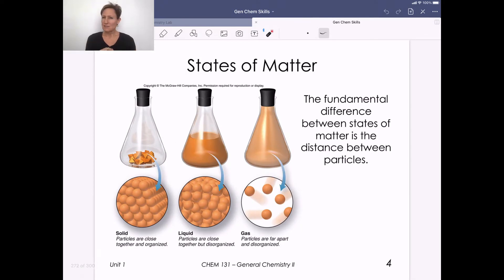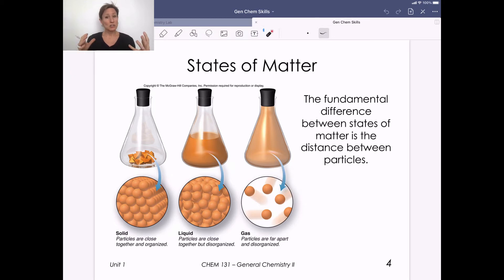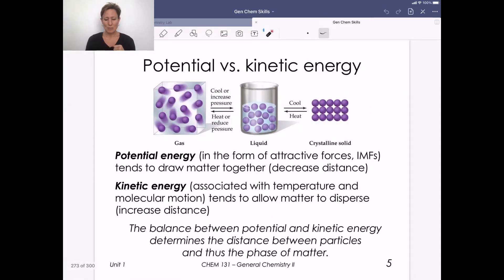When we think about the states of matter — solids, liquids, and gases — the fundamental difference as to whether a substance is a solid, liquid, or gas has to do with the distance between particles. Temperature and pressure can affect those distances, but ultimately whether something is a solid, liquid, or gas depends on how we have distances between particles.